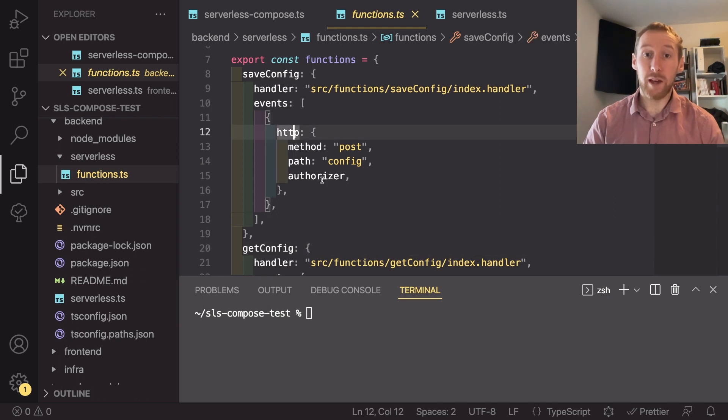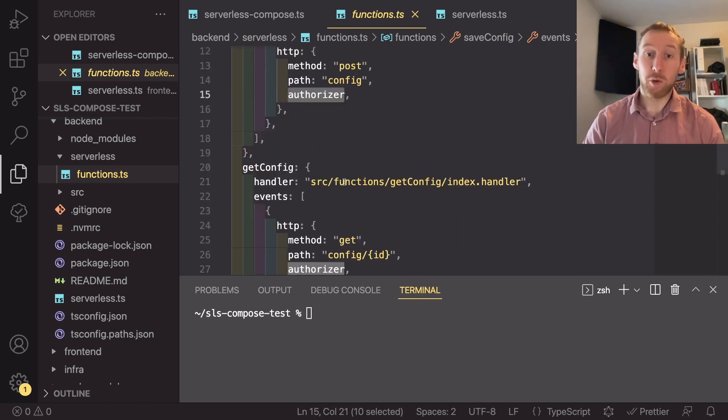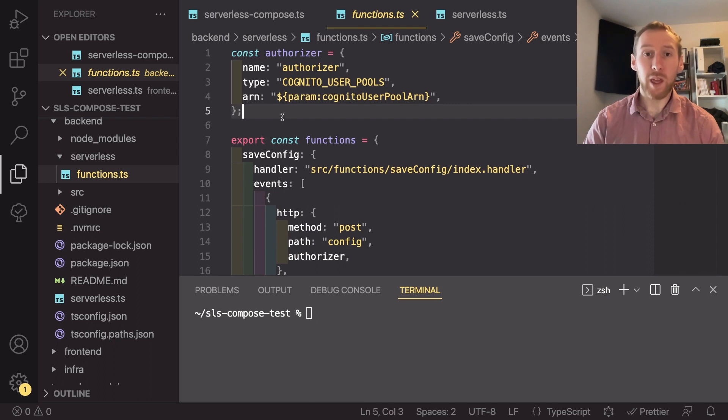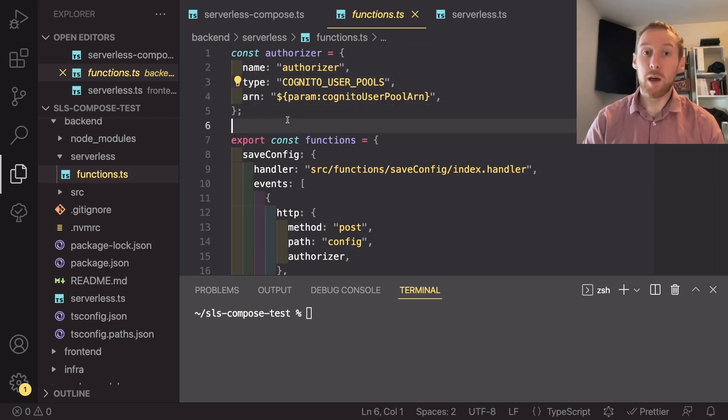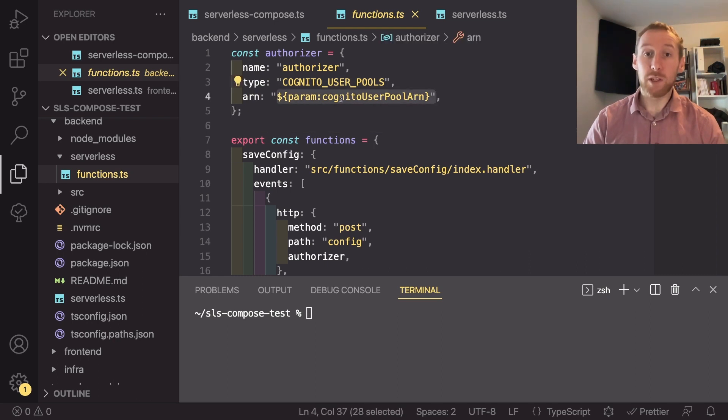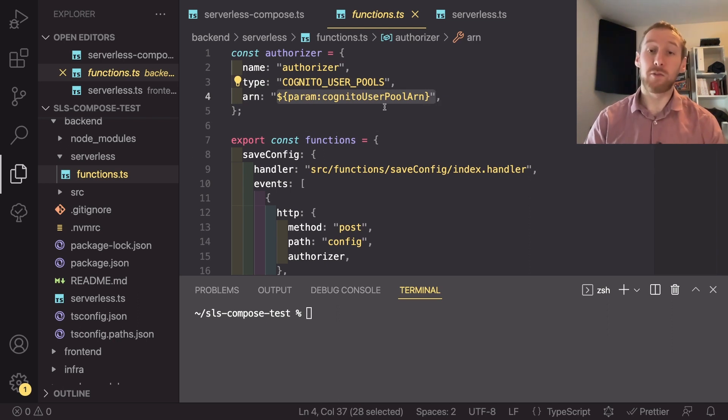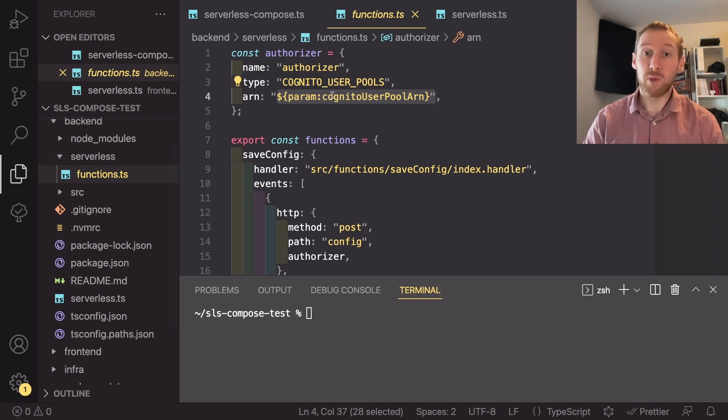And on both of these, because they are HTTP, I can add an authorizer. So because this authorizer is common, I've added it to the top of the file. And it's just a name, a type, and then an ARN. But here I have used the param colon Cognito user pool ARN. So that is going to be passed in from the infrastructure branch into this service. And then I can use it here.